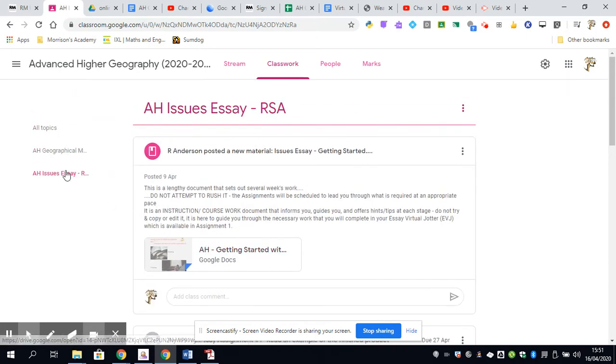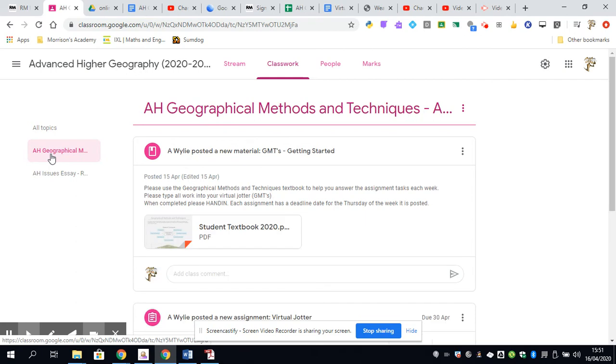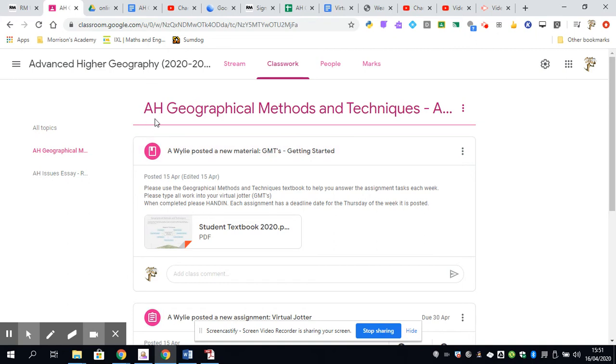Now let's have a look at Geographical Methods and Techniques. There's two reasons for these. I teach you most of this stuff in the class. The first reason is you need to know these techniques in order to complete your actual project, which, along with your essay that Mr. Anderson is doing, comprises what we call the folio.